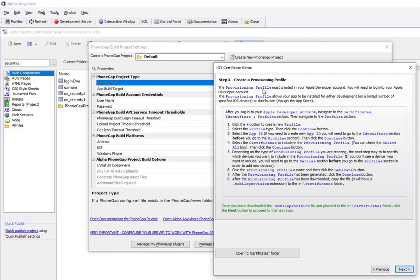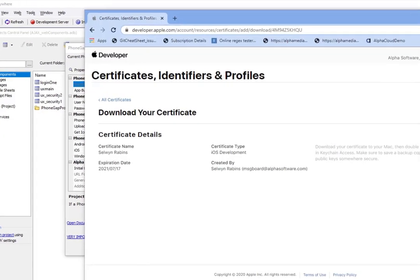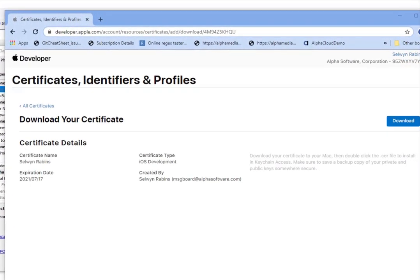Moving on to the next step: we need to create a provisioning profile. The provisioning profile defines what devices the app that you're building can be loaded on, and a bunch of other stuff that Apple requires.